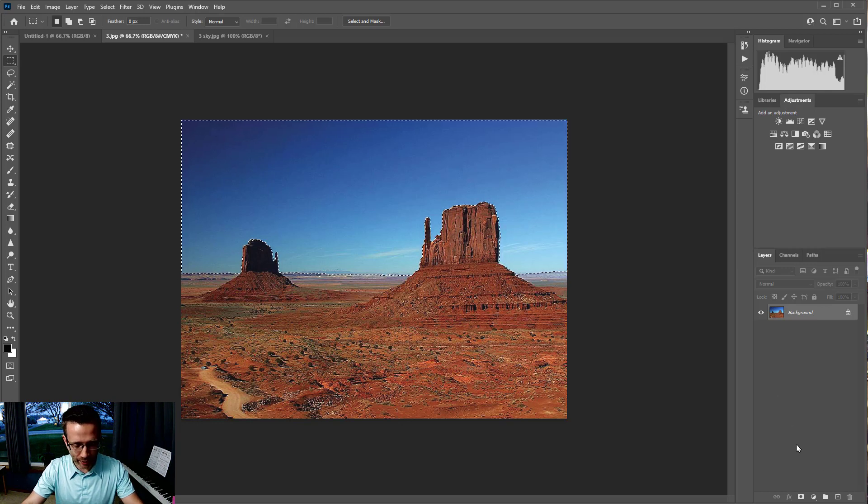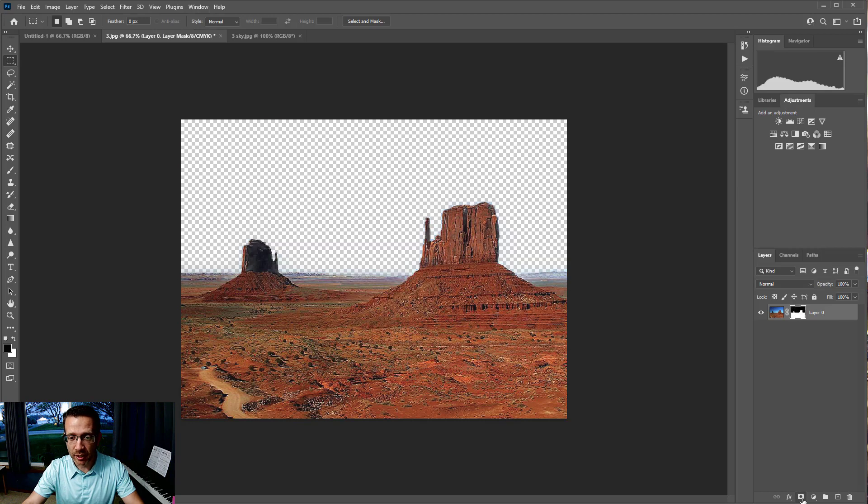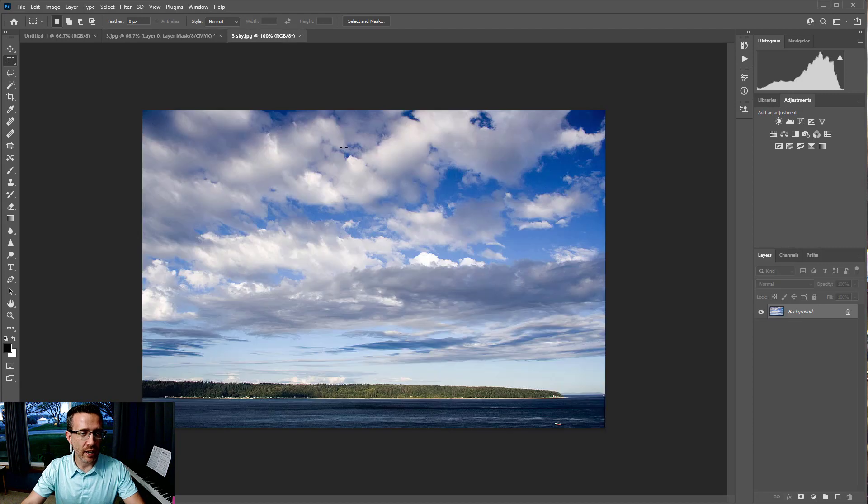I'm going to hold down Alt, so I'm going to kind of do a reverse mask basically, and click that button down there. Now it doesn't have the sky. Then you're going to find a sky that makes sense. This one doesn't, but it's okay.